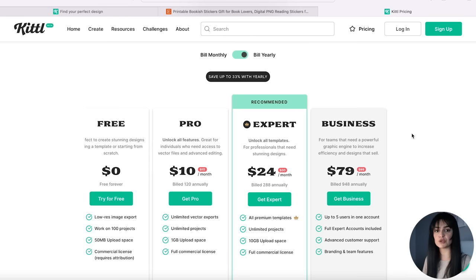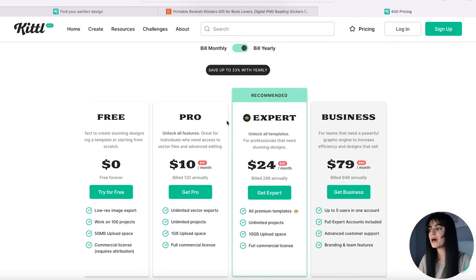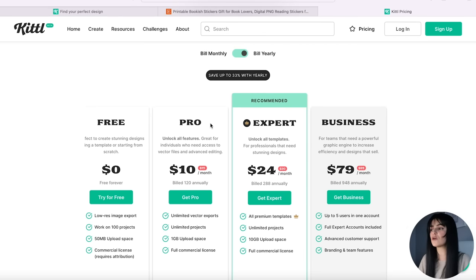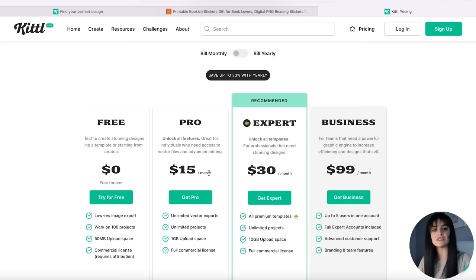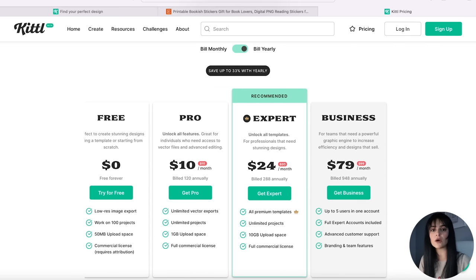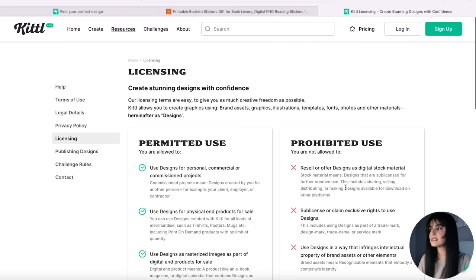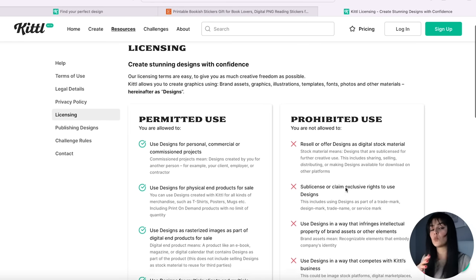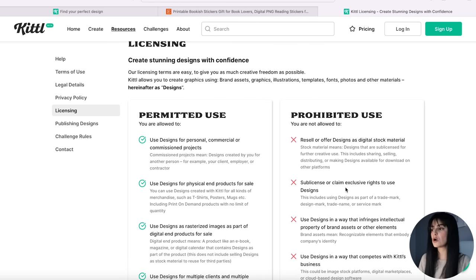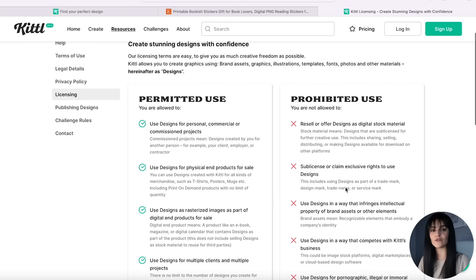If you're wondering which Kittle subscription is right for you, take a look at the pricing to see the differences. I recommend the pro version, and if you go pro, select 'Bill Yearly' for a discount — it's $15 a month billed monthly, but only $10 a month billed yearly. This allows you to download high-quality digital downloads for your shop. If you have any questions about licenses, go to Resources, then Licensing — they lay it out very clearly on what you are and aren't allowed to do. You're allowed to use all their fonts and graphics within your digital downloads.